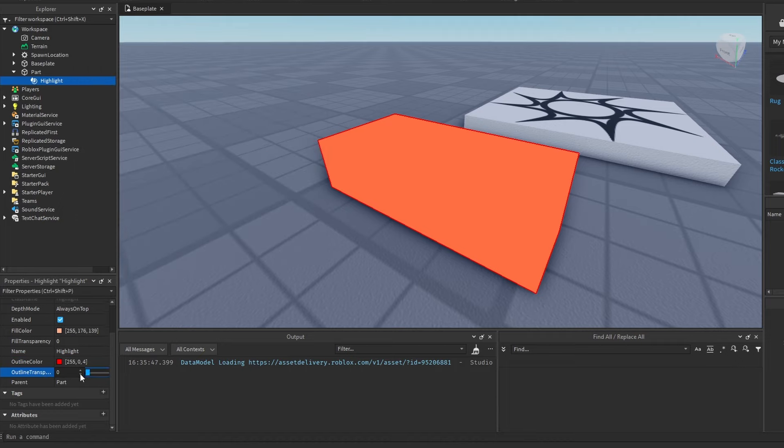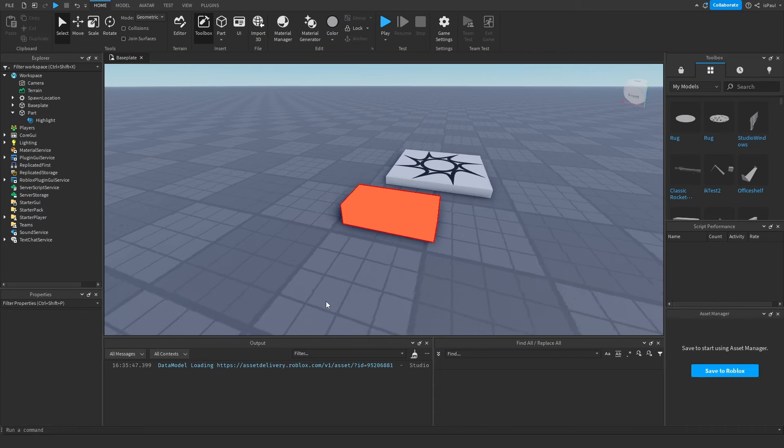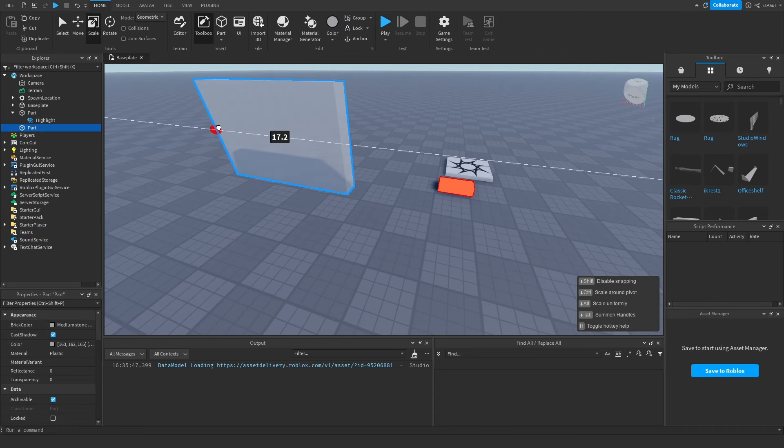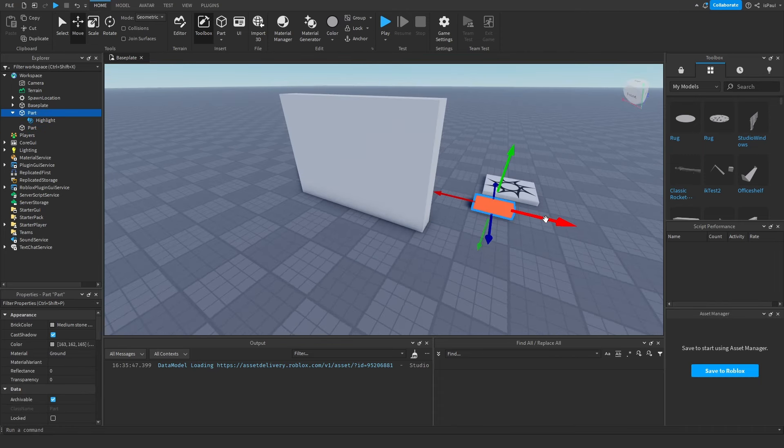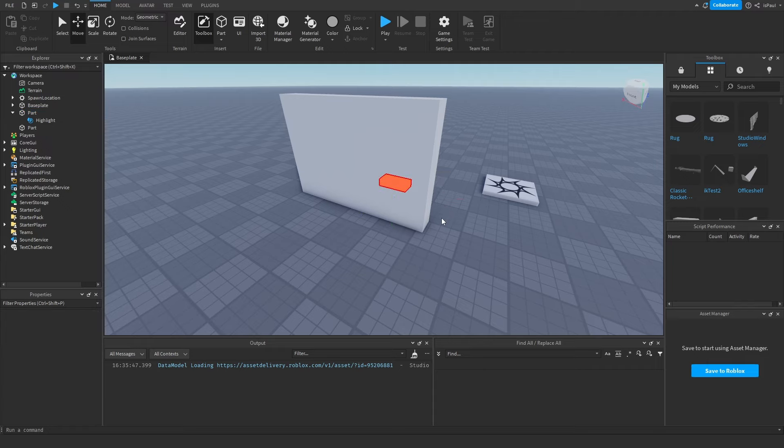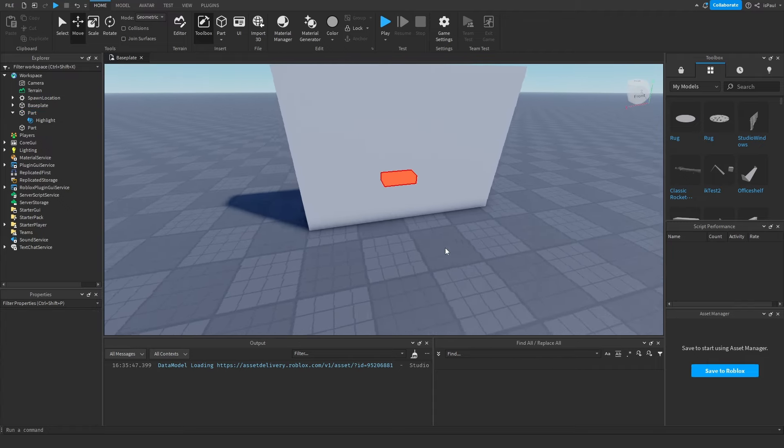About the depth mode, you have two options: always on top and occluded. What the always on top does - if I put a wall right here and move this part behind the wall, you will be able to see the part highlighted like so.